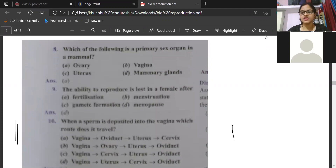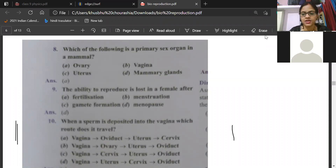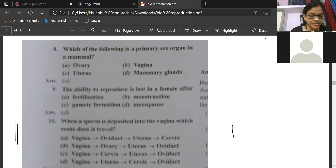See the next question. When a sperm is deposited into the vagina, which route does it travel? Which route does it travel? I don't want to miss this chance — who is going to give the answer first?